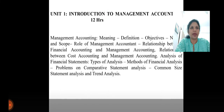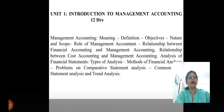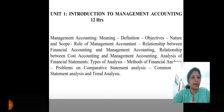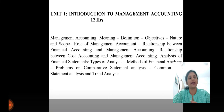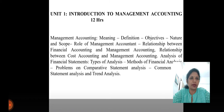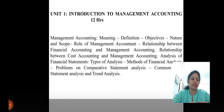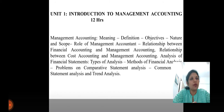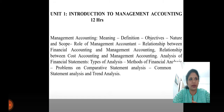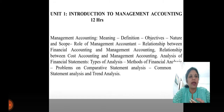Unit number one is introduction to management accounting, covering 12 hours. I'm going to discuss how management accounting came into existence. As you all know, there are three branches of accounting: financial accounting, cost accounting, and management accounting — management accounting being the third branch. I will discuss the nature and scope of management accounting, and the relationship that exists between financial accounting and management accounting, and similarly between cost accounting and management accounting. Management accounting was introduced to overcome the limitations of financial accounting and cost accounting.